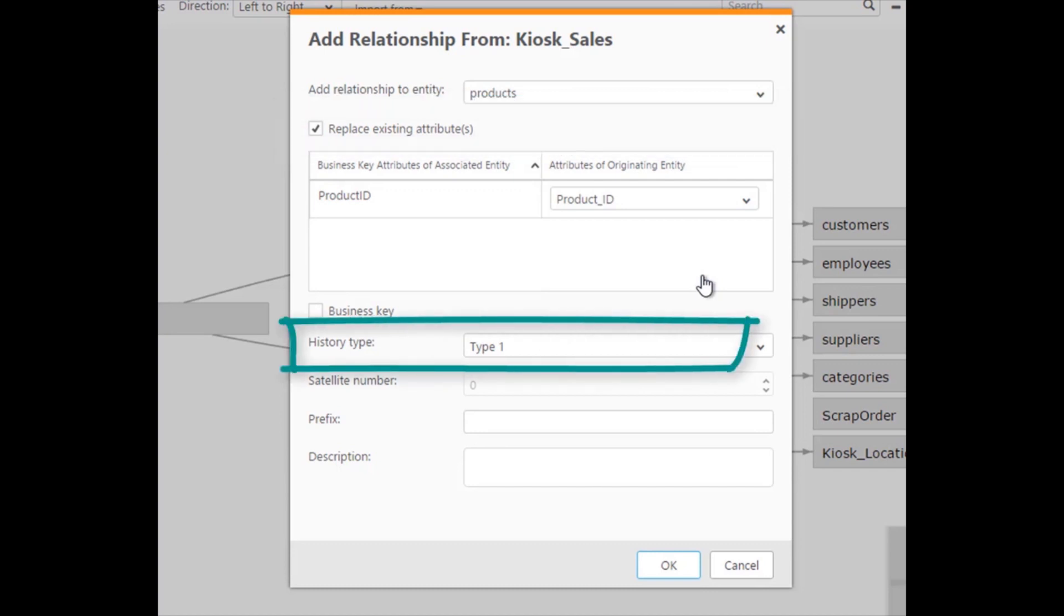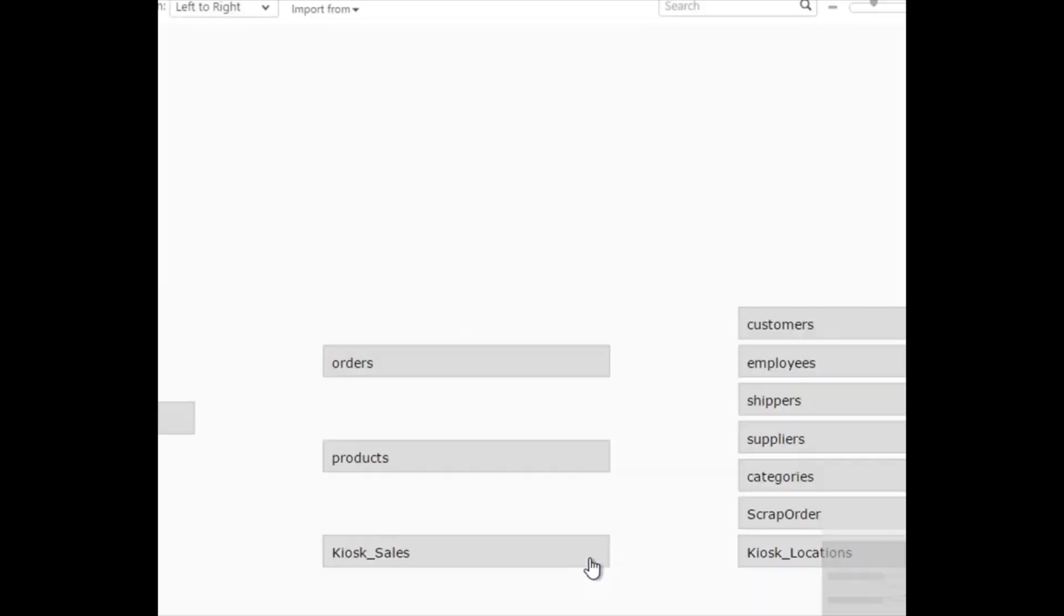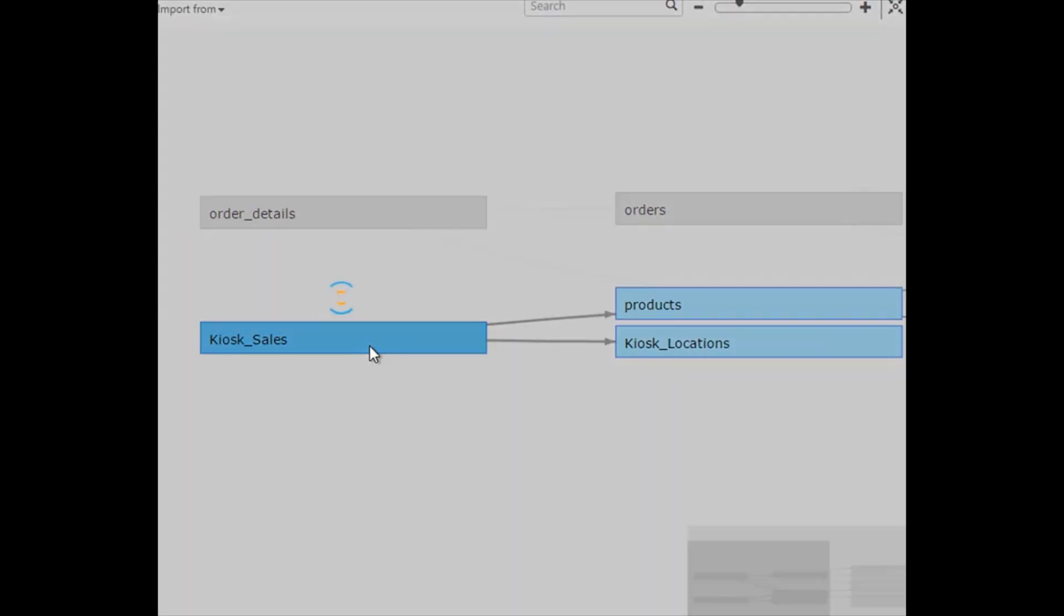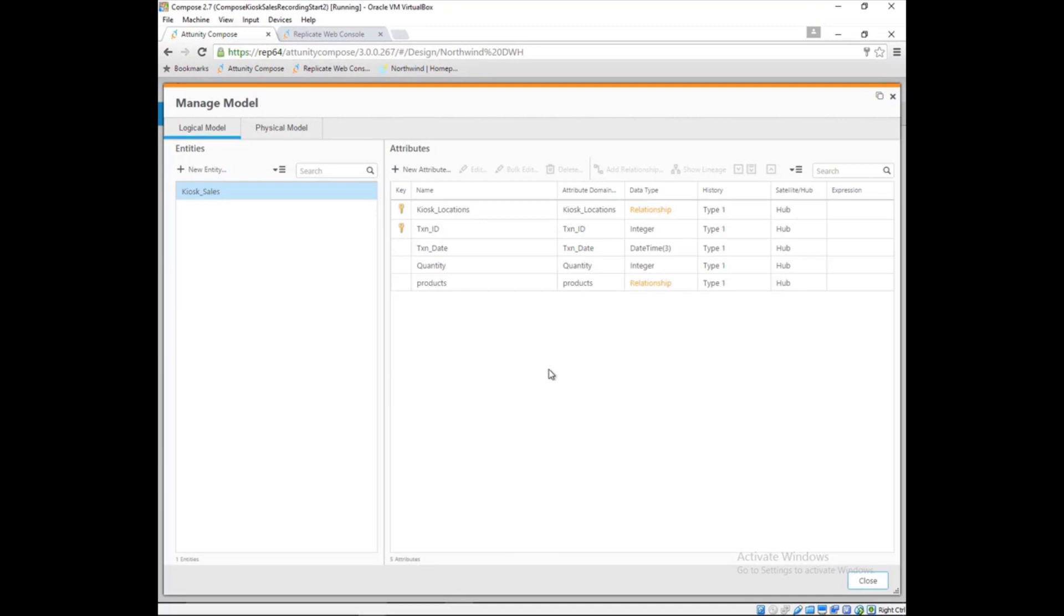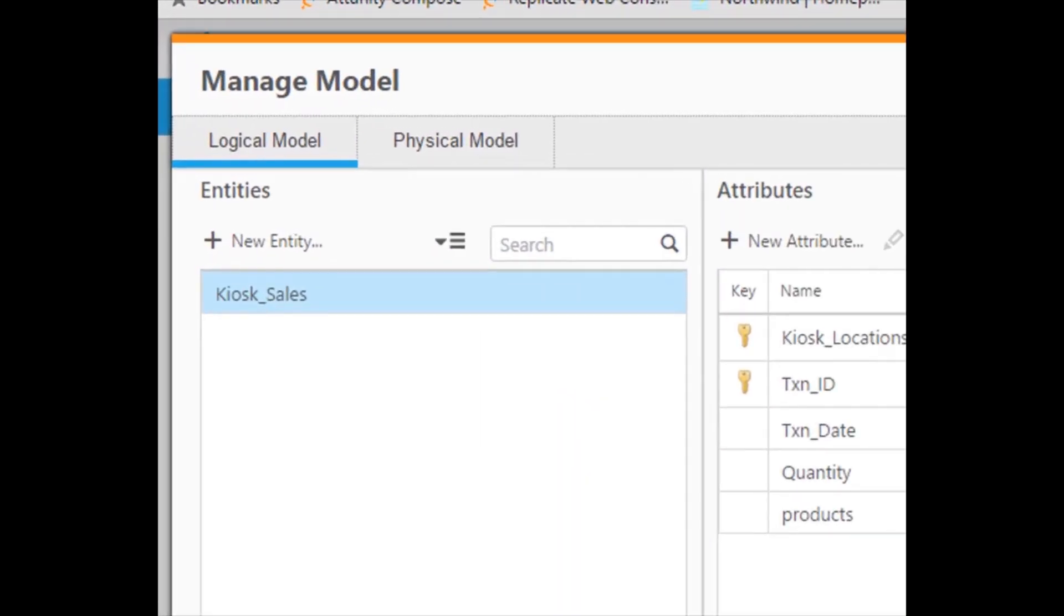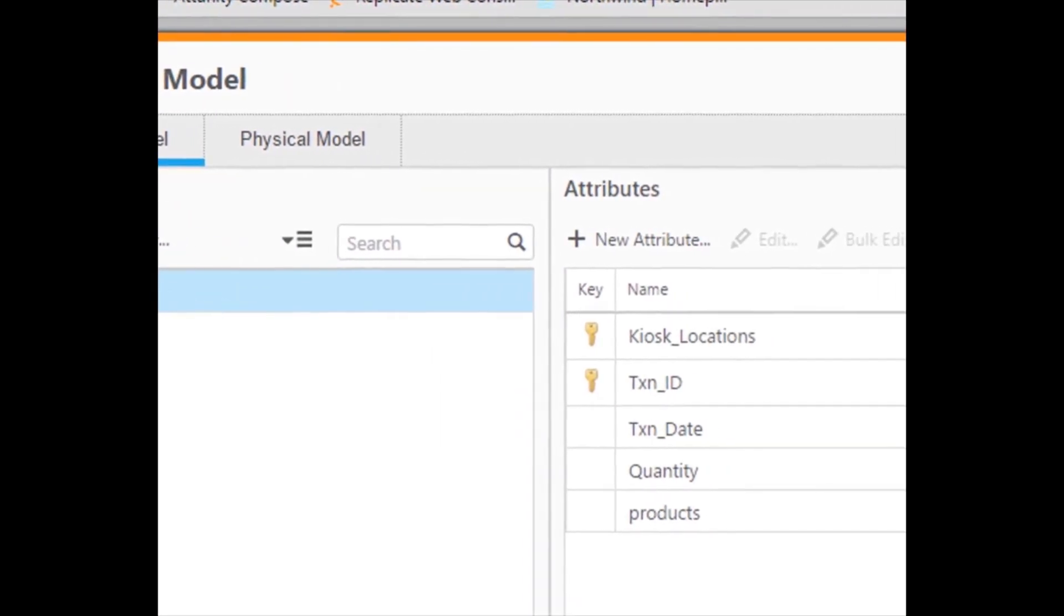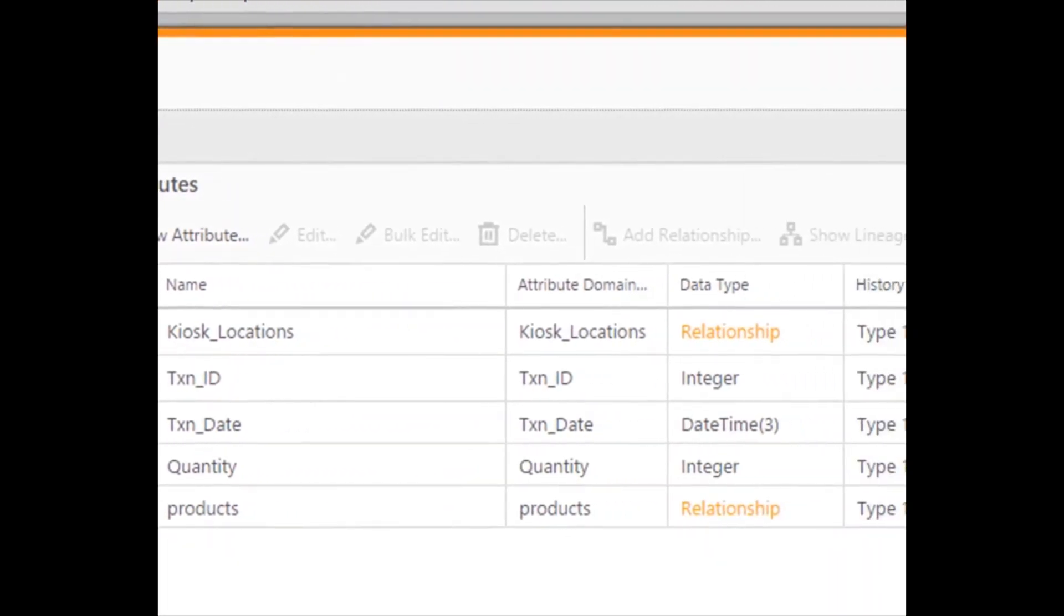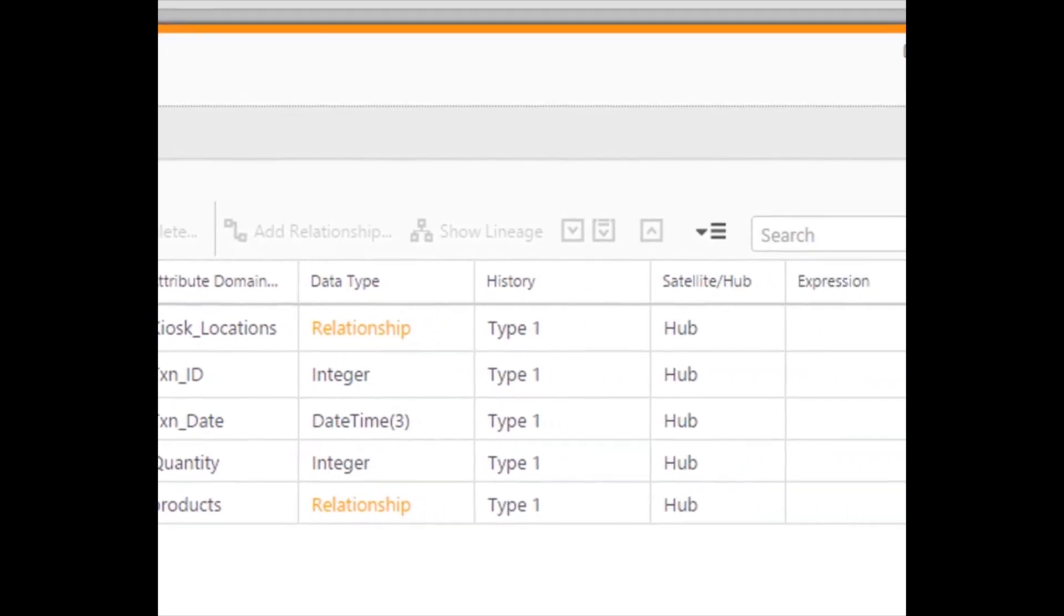Marie can define some properties of the relationship such as whether the relationship should replace the existing product attribute and if the relationship should store history. Marie can check the kiosk sales entity by double-clicking it. Here we see the discovered attributes in detail, including names, data types, keys, and initial assumptions about how history should be managed for those attributes.